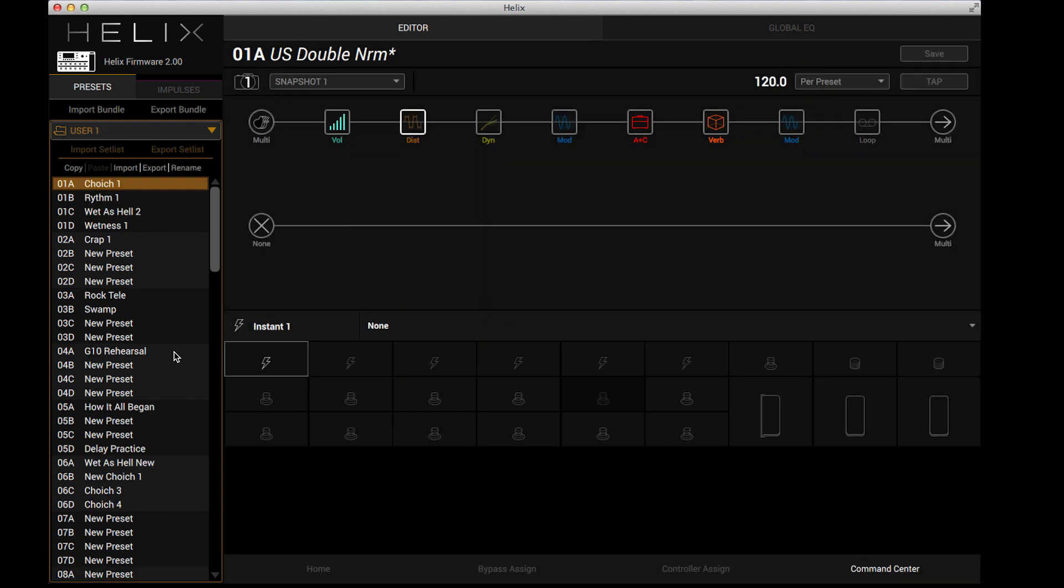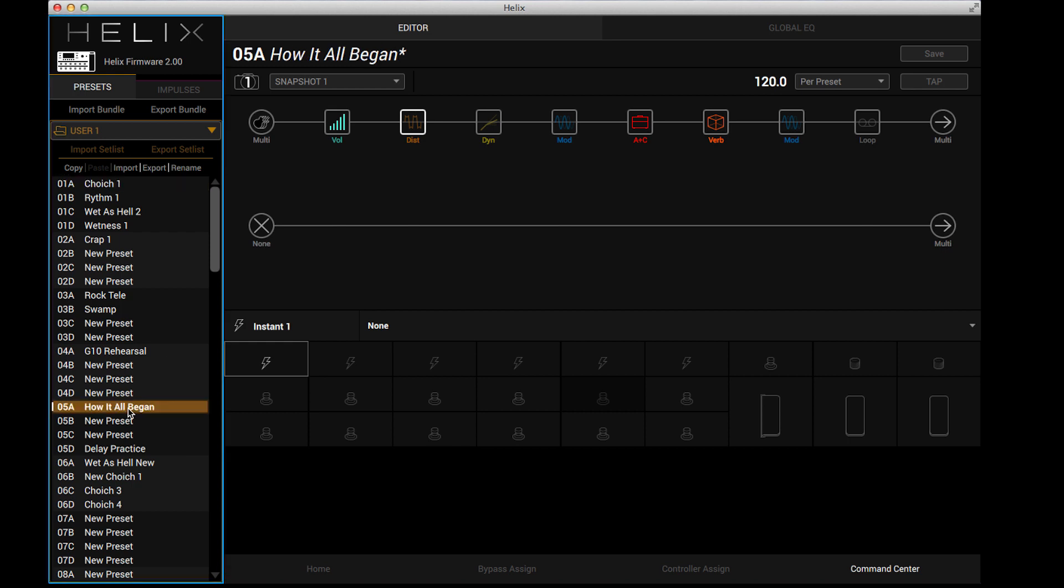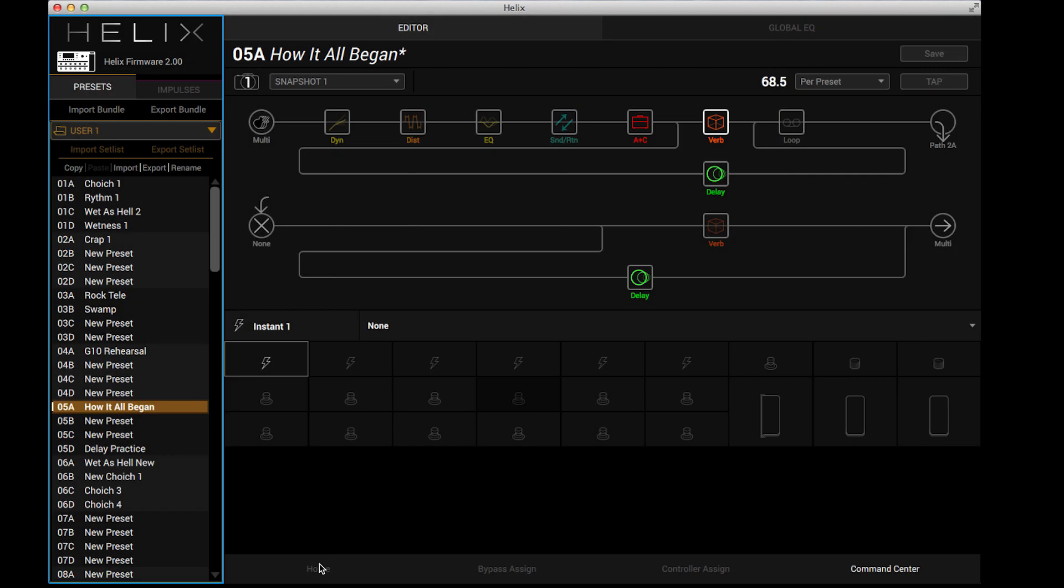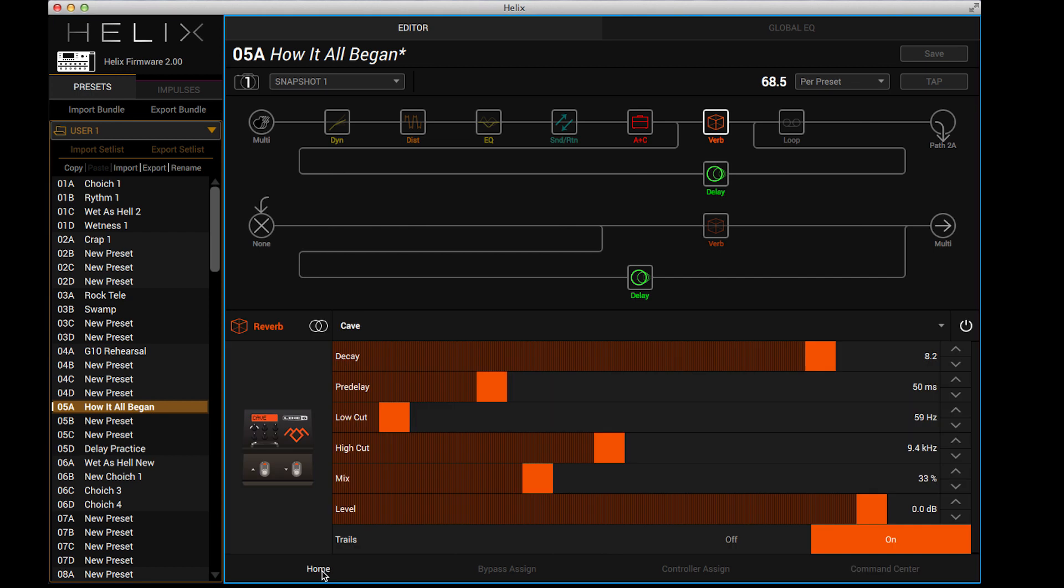So if we just select one of these presets, you can see this is the how it all began preset. This is the one that I basically used for the beginning of my NAMM demo. If you saw the video, it's very wet. It has some nice delays in it. It has all sorts of nice effects in it. It's very wet. But what I'd like to do is turn it into something that's a little bit more usable for me live.